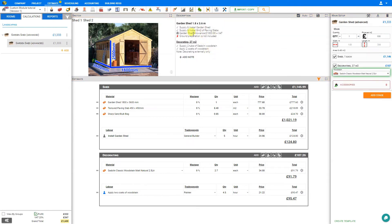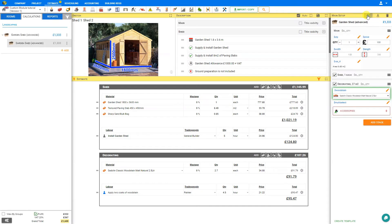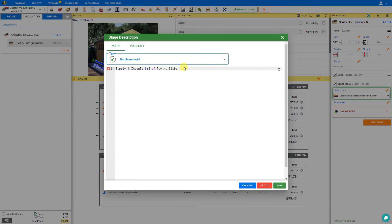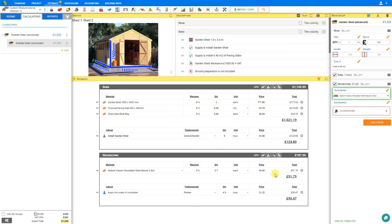Now let's look at the rest of our descriptions. Our paving slabs requires 8 square meters of paving slabs, but this is non-dynamic — as we change our quantity, the description of the amount of paving slabs does not change. So we'll go back into edit mode, select paving slabs, and rather than 8 meters squared, we'll change this amount to double curly brackets: dollar sign area multiplied by dollar sign quantity. And save. Now as we adjust the quantity of sheds, our paving slabs description is dynamic, and the area of our shed also reflects the number of paving slabs required.